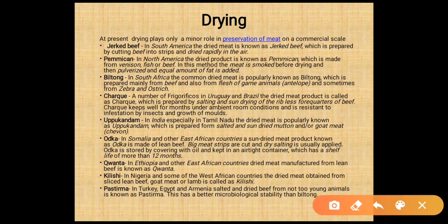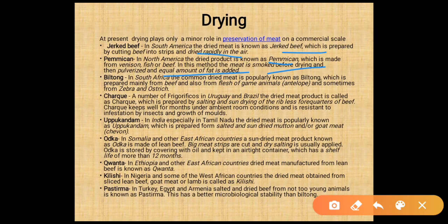Drying plays only a minor role in preservation of meat on a commercial scale. In South America, dried meat is called jerked meat, prepared by cutting beef into strips and air-drying rapidly. In North America, the dried product is known as pemmican, made from venison, fish, or beef — the meat is smoked before drying, then pulverized and mixed with an equal amount of fat. In South Africa, the common dried meat is known as biltong, prepared mainly from beef and also from game animals such as antelope, and sometimes from zebra and ostrich.